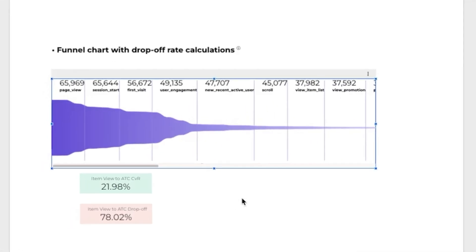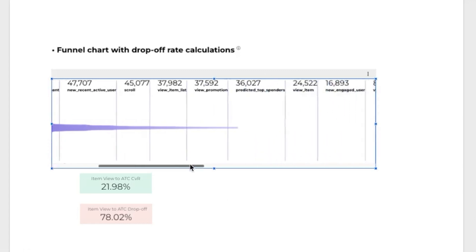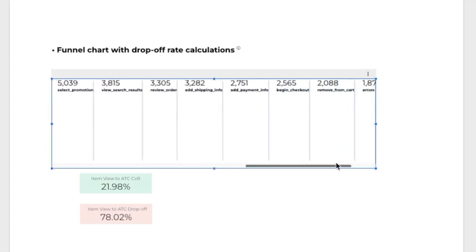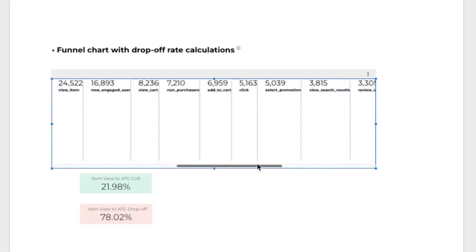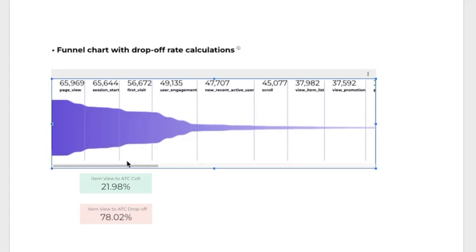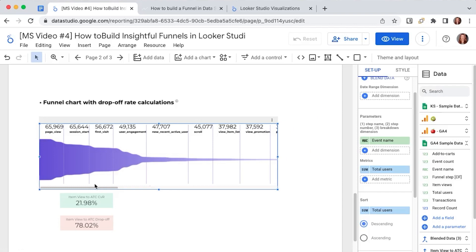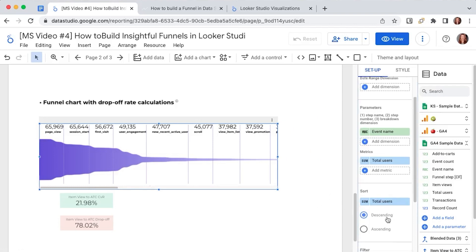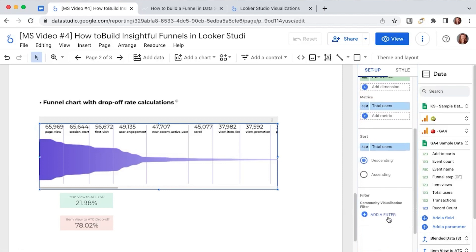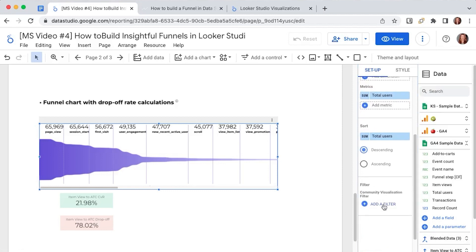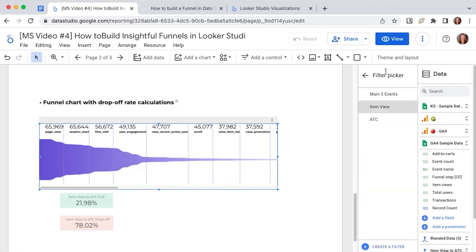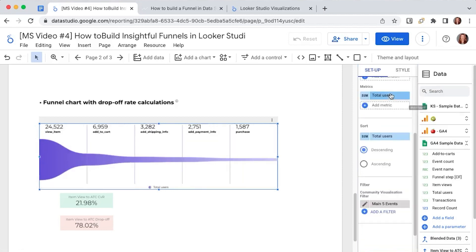But now I have too many events in the funnel as you can see, way too many, and it doesn't help me understand how many users are actually navigating my website and how they are doing this. So what I want to do is filter out by my main five events. I will go to the filter section and I already created a filter that contains my main five events.